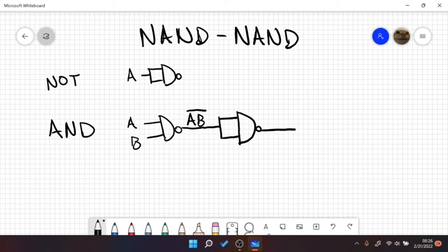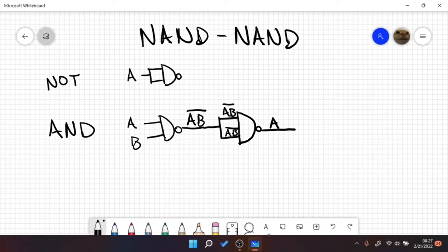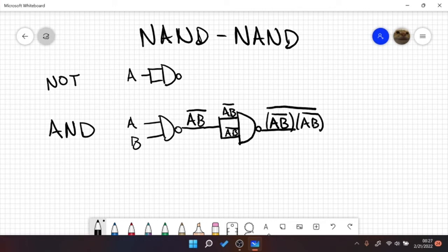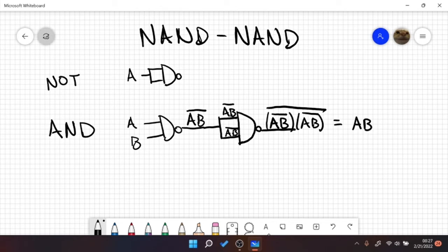And now, you see, we have AB bar in here and AB bar in here. And then we end up with something that looks like this. And basically that would simplify to this, which also simplifies to AB. So that's our derivation of the AND gate.